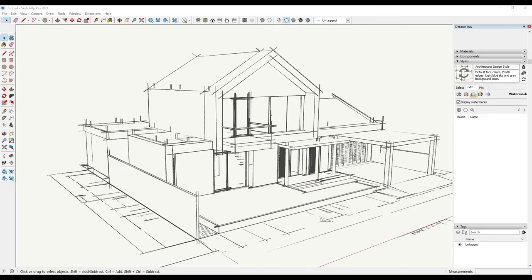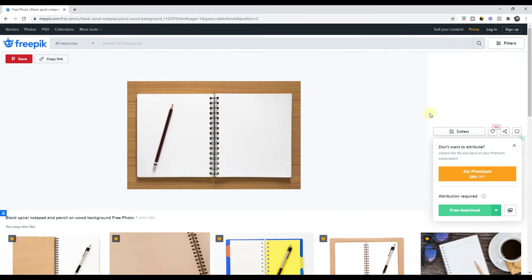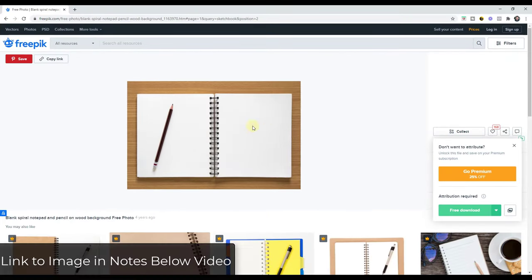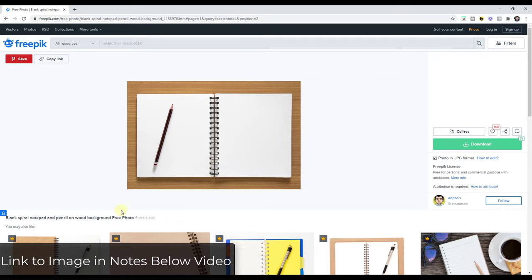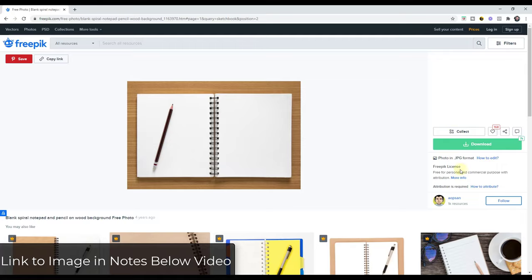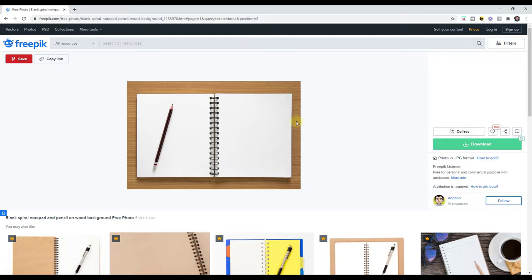The way we're going to do that is we're going to use a photo. In this case, this is a photo I've downloaded from Freepik and I will link to it in the notes down below for attribution information. This is the blank spiral notebook and pencil on wood background, a free photo from Freepik by AOPSAN. You can download that by going to this page, I will link to it in the notes down below.